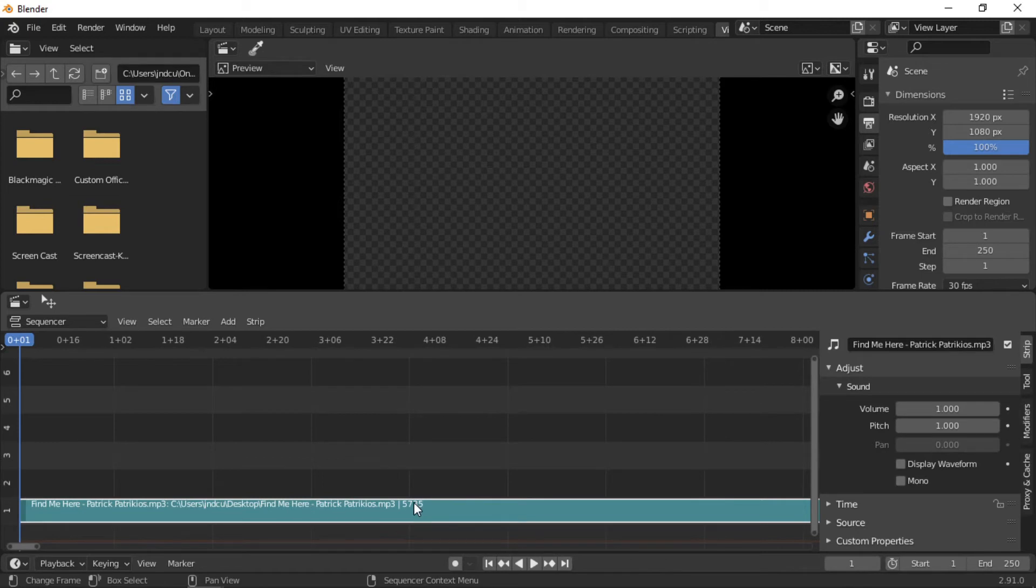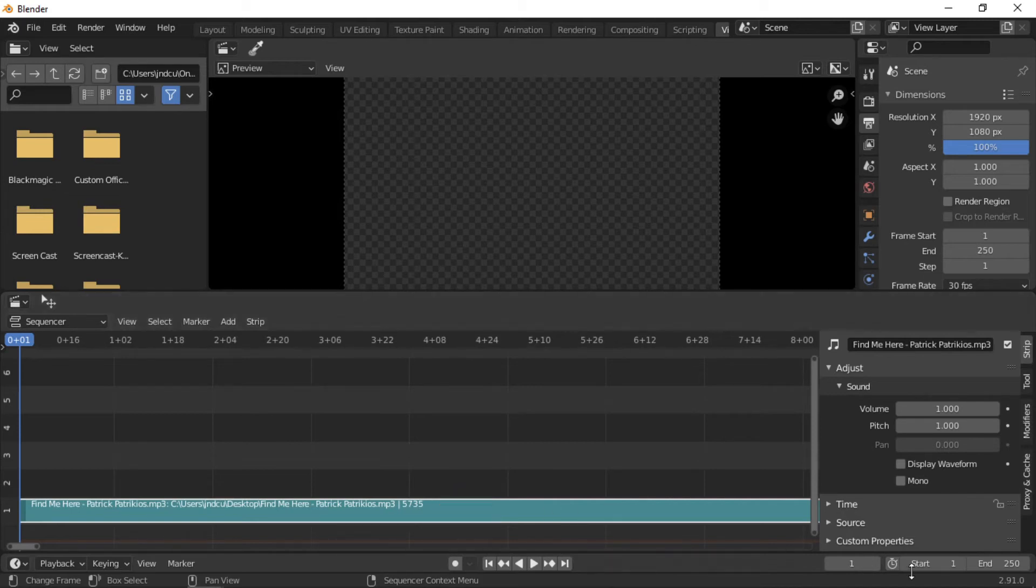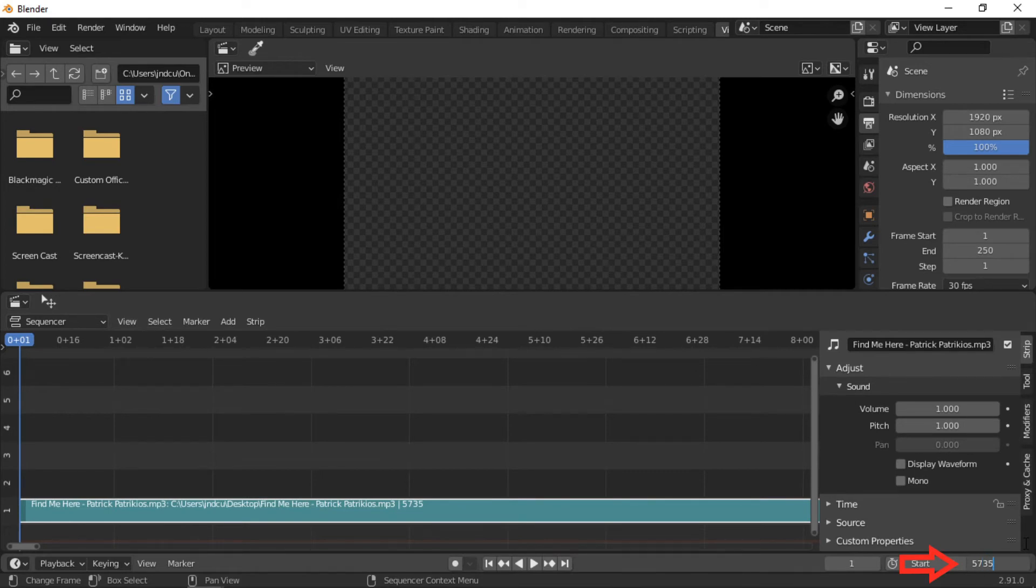When adding a clip to the video editor, the description will contain the number of frames in the clip. This can then be entered into the animation length, or a desired animation length can be added.